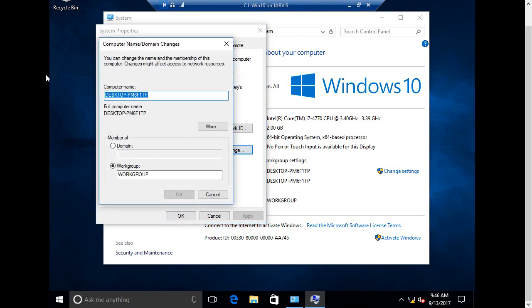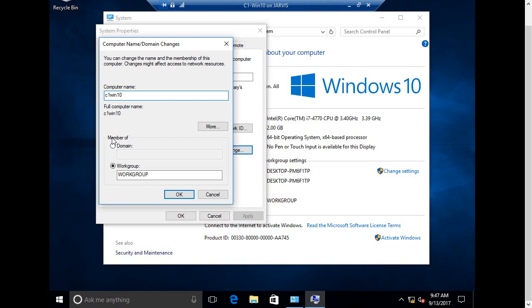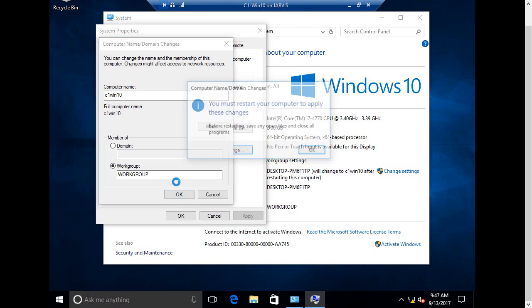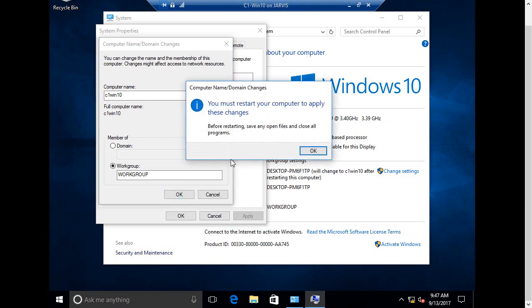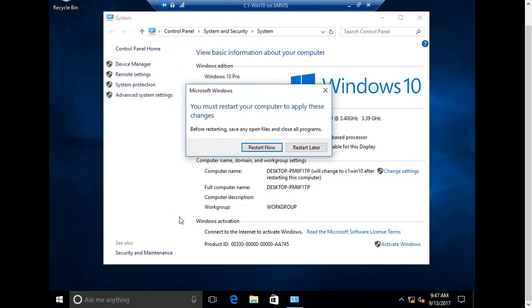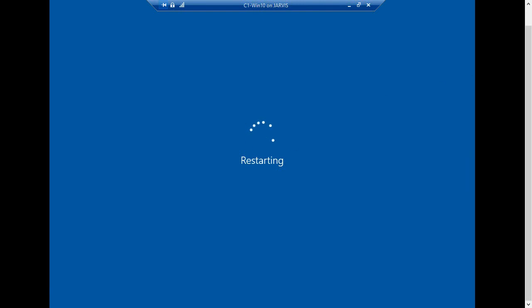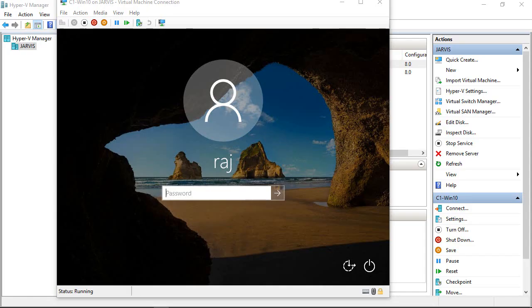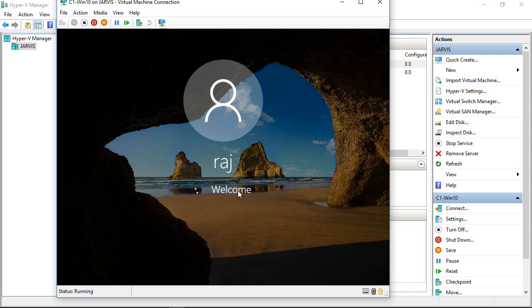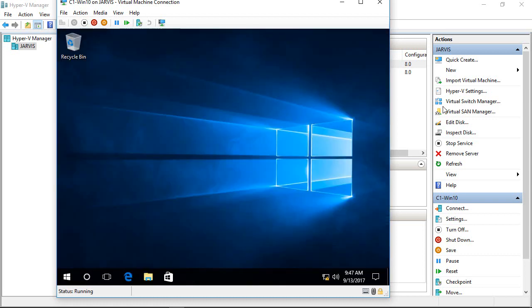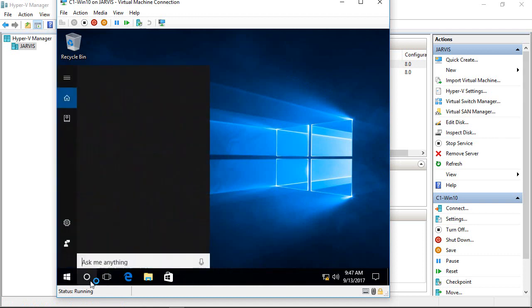Let's give it the same name, like C1 Win 10, so Client 1 Windows 10, and click OK. Currently it's part of the workgroup. Once we promote our Windows 2012 server to a domain controller, we will join it to the domain. You will have to restart the machine after you change the hostname.